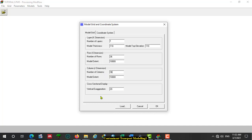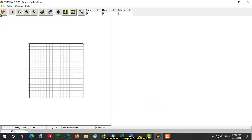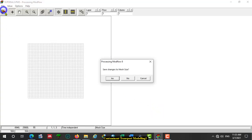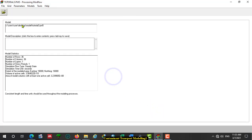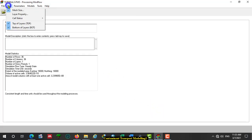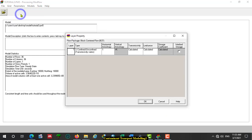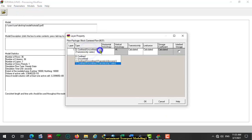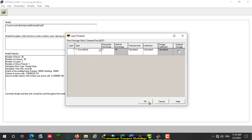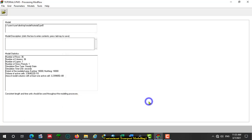Accept the vertical exaggeration default value. Click OK, then Yes. Let us assign layer properties. We have only one aquifer, which is an unconfined aquifer. So assign this one as unconfined aquifer. Click OK.